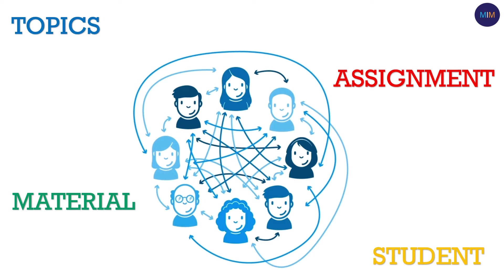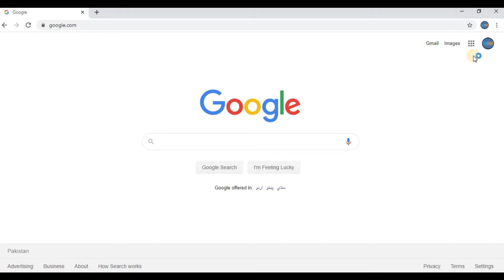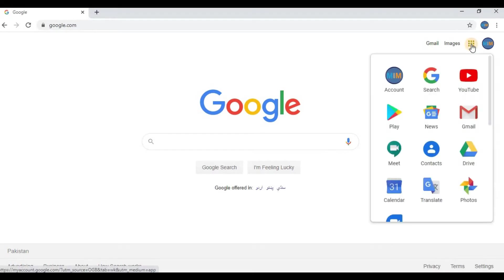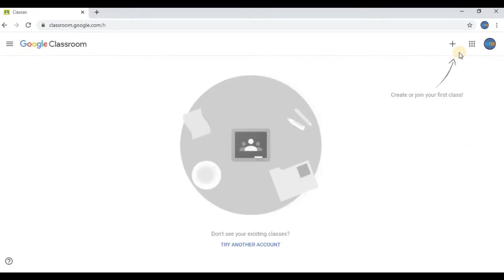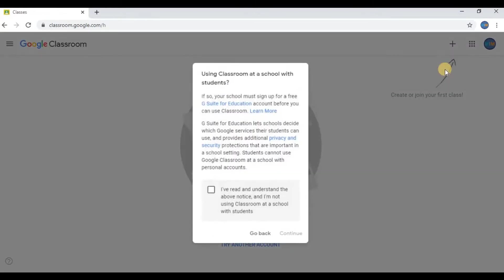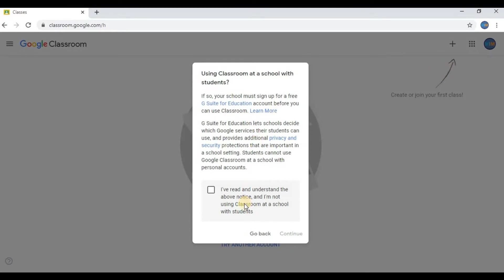So let's get started. Go to Google Classroom by clicking on the Google Classroom icon given in the menu bar. Click on the plus sign, press on Create a Class, check the box, and press Continue.